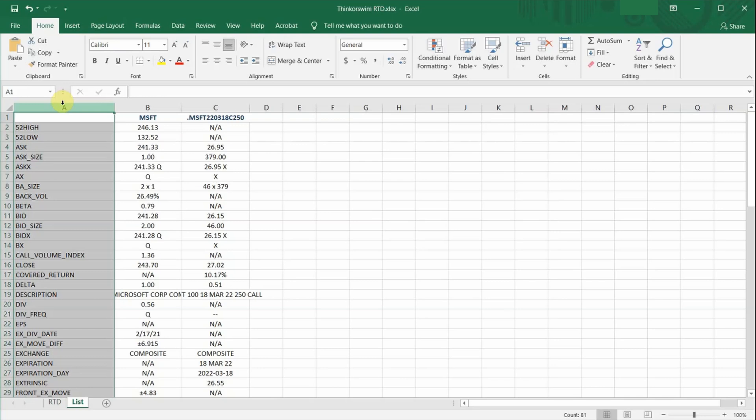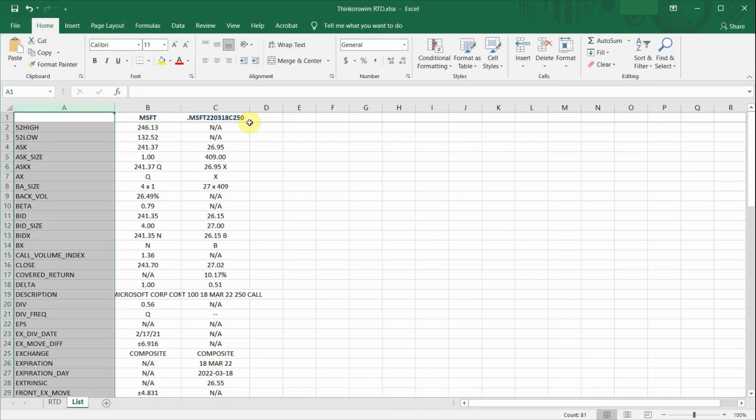So I've included two ticker symbols over here. Column B is the underlying ticker from Microsoft, MSFT. And column C is just one of the option calls from Microsoft. You can open this spreadsheet during market hours to see which data field works for which type of asset class and use them accordingly.